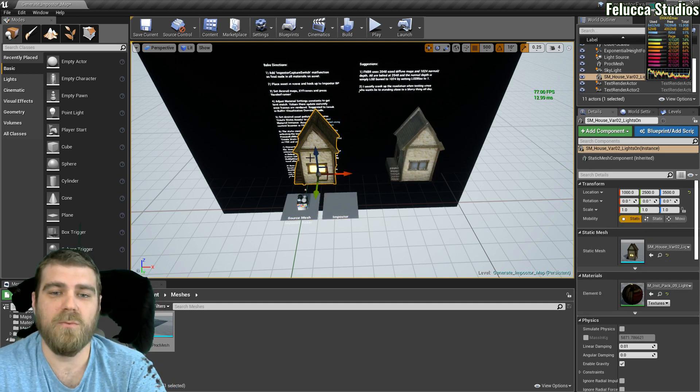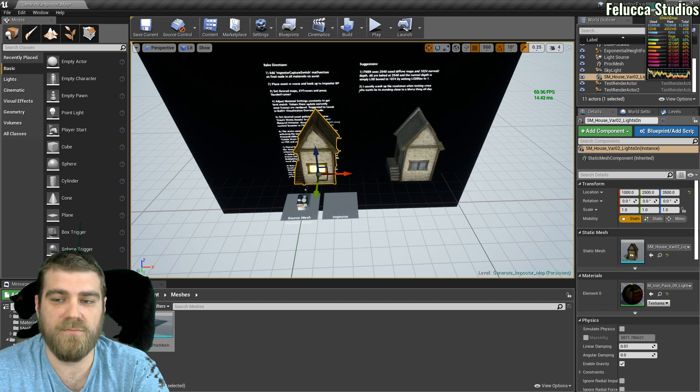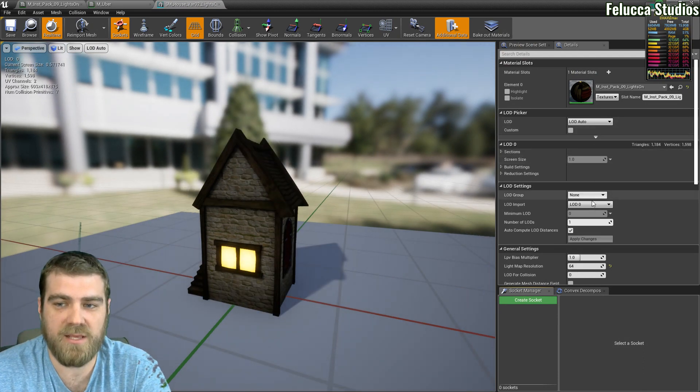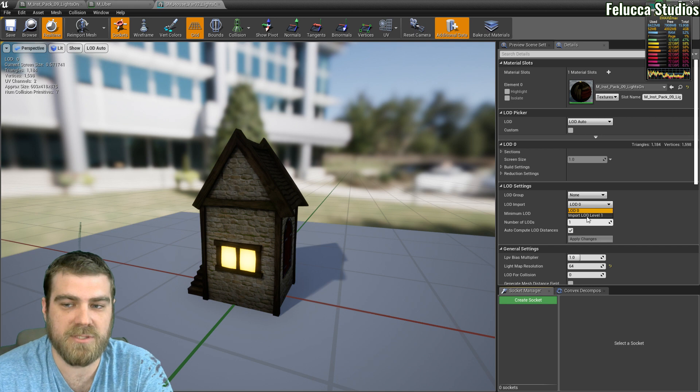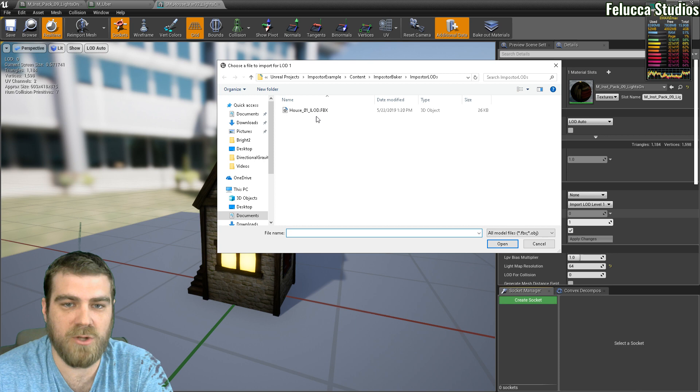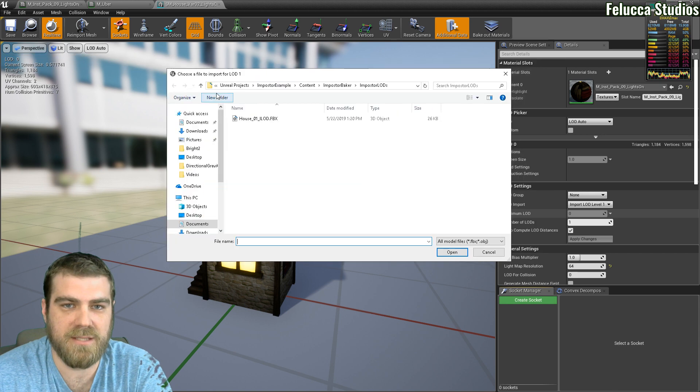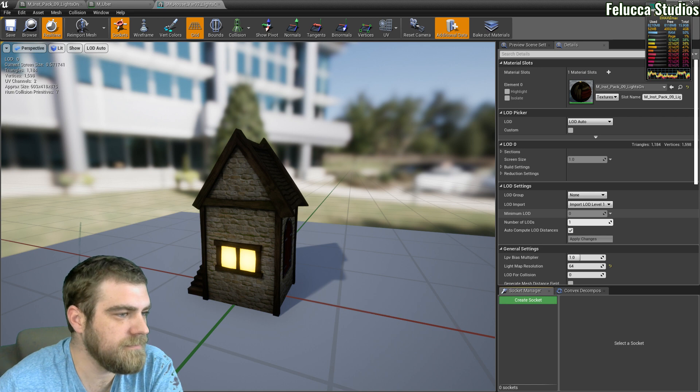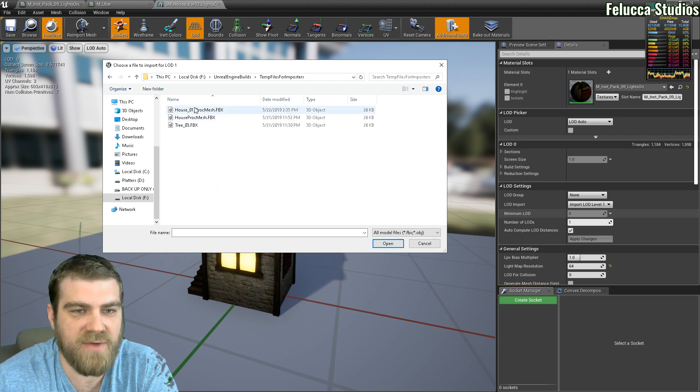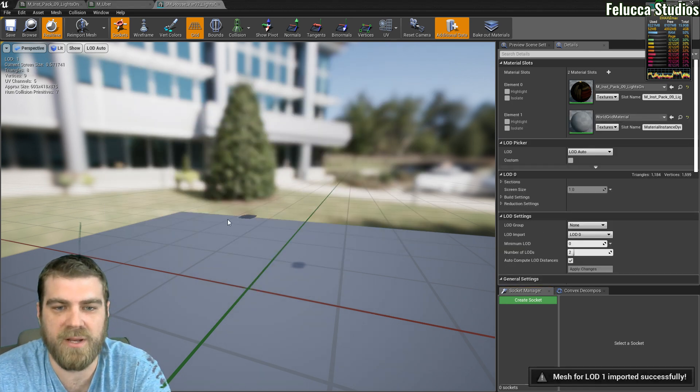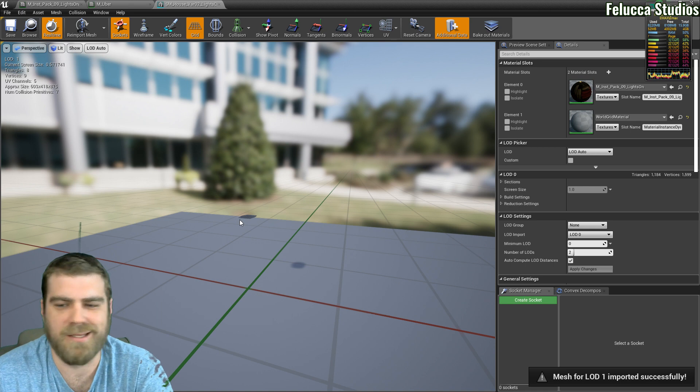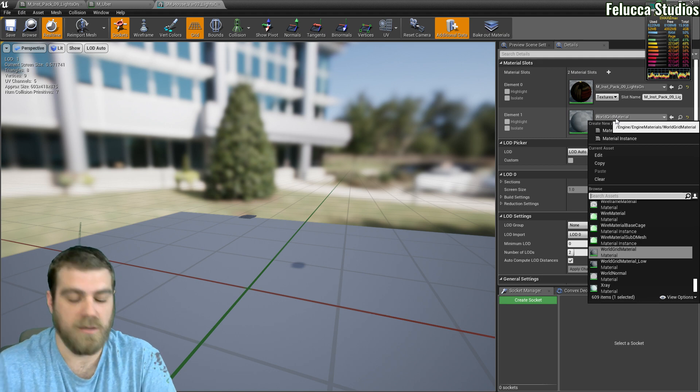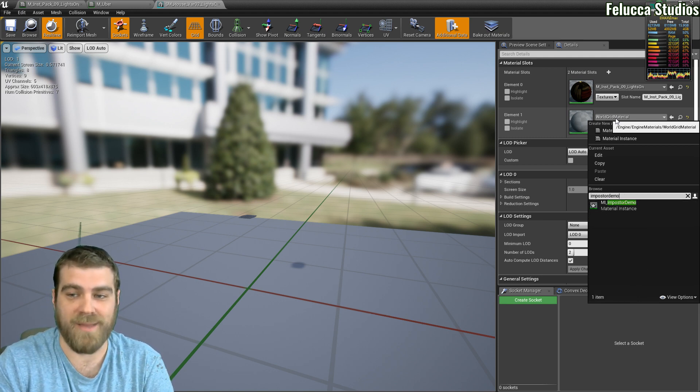Now we want to go to the actual static mesh actor, double click its static mesh, zoom out from here, go to its LOD on the right hand panels, click import LOD level 1 and then we actually want to traverse to that folder that we have, which this is not it, this is actually another one so let me pull up the file really quick. Unreal Engine builds, yes there we go. So back into our temp files for impostors you now see all the ones we created, this is the one that I just created. We'll go ahead and open it. Now all you see is this little dot here and it doesn't seem like it did anything right. Well there's one last step you have to do.